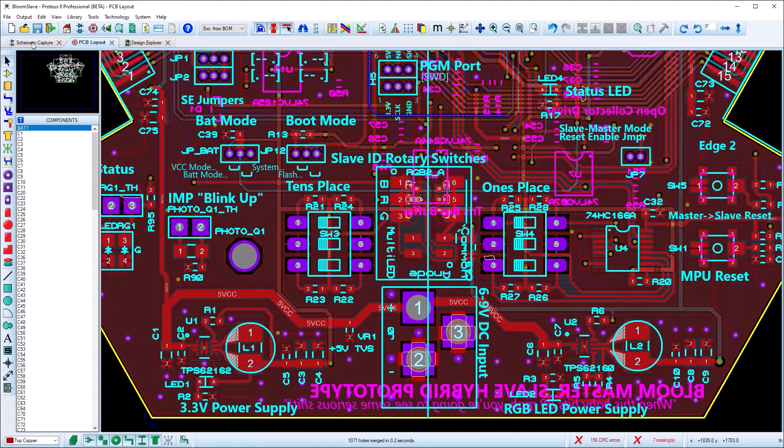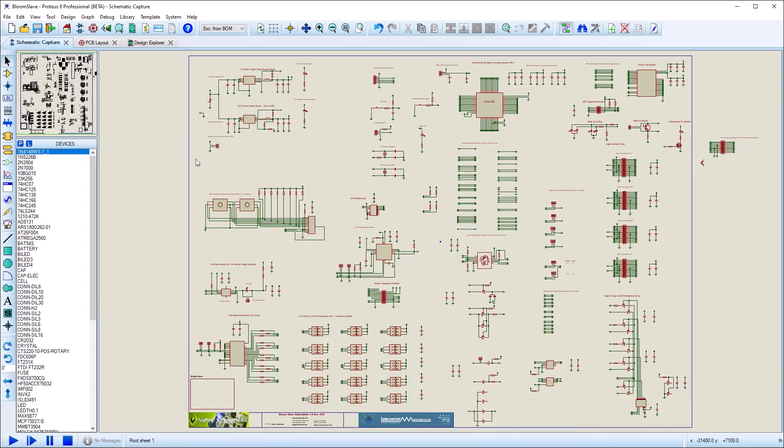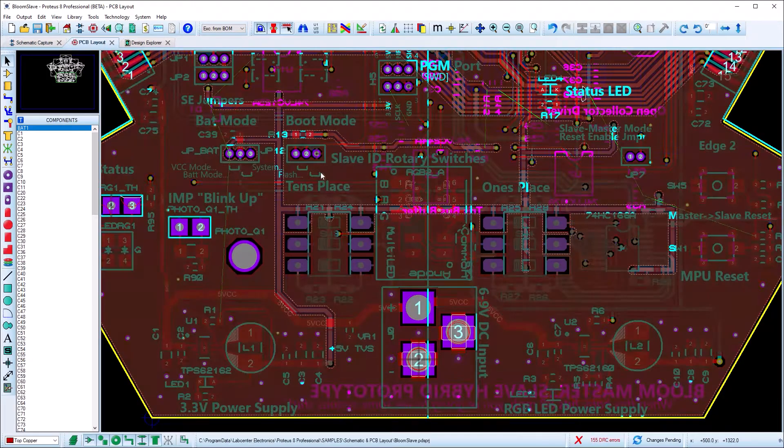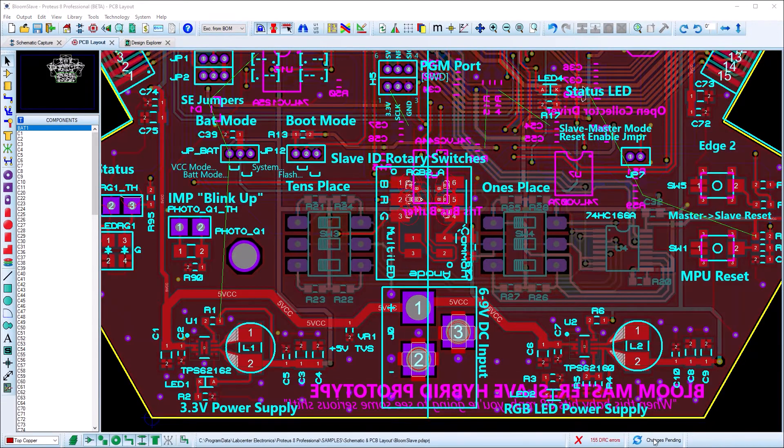We've also added the ability to highlight all of the pending changes on the layout so that you can easily spot objects being removed.